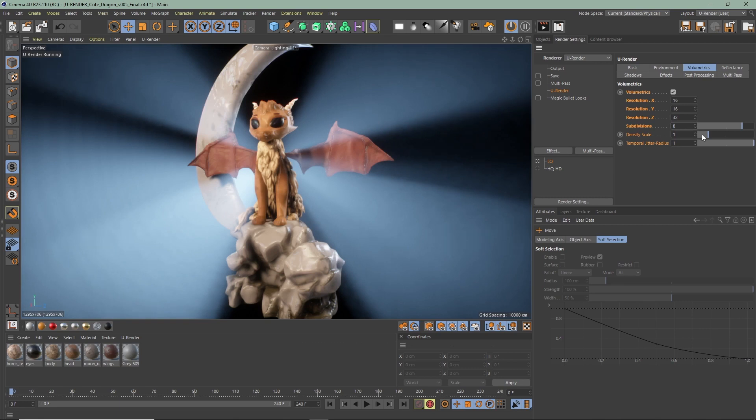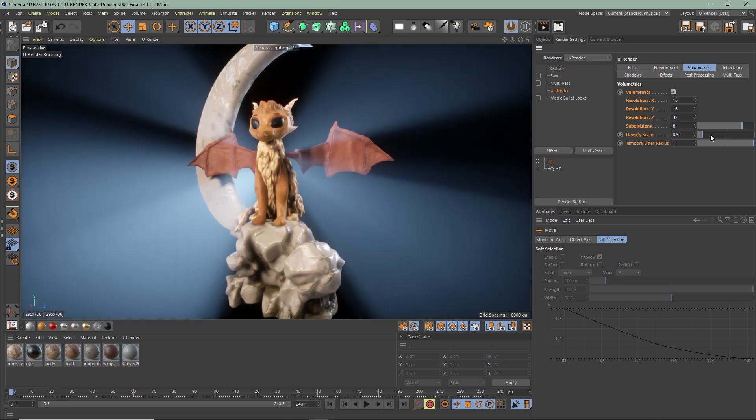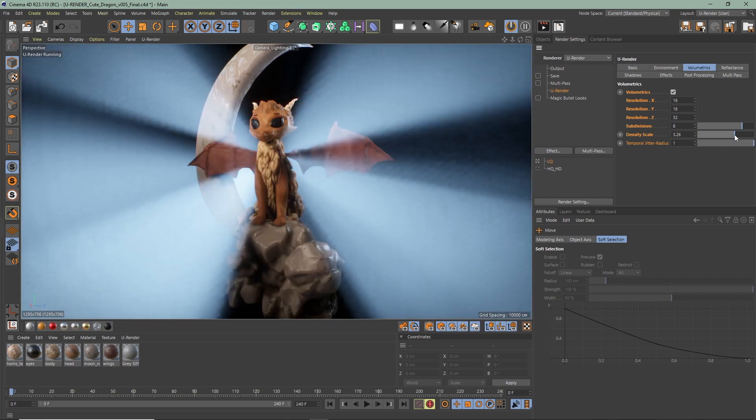With the density scale you can set the density that affects every volumetric object. The temporal jitter radius can reduce artifacts if the resolution of the voxel grid is too low.